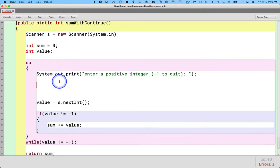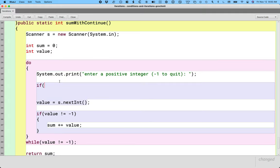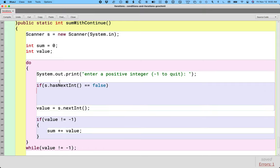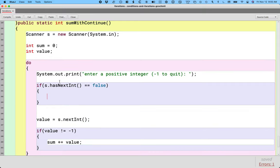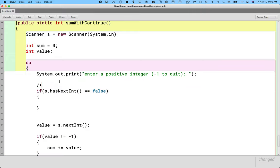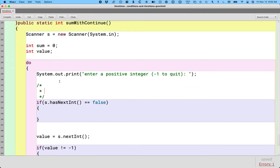So let's write a conditional. Let's write an if statement here and we're going to use s, the variable that references our scanner and the new method we're going to call is has next int. And if has next int returns false, we're going to do something different. So before we talk about what we're going to do, let's talk about this new has next int method.